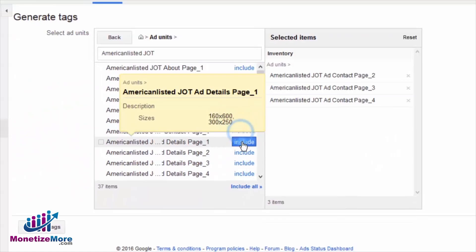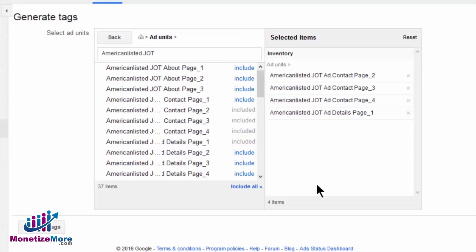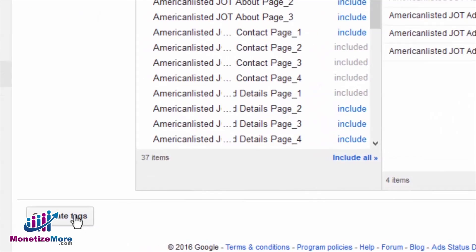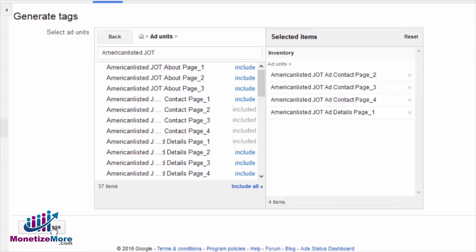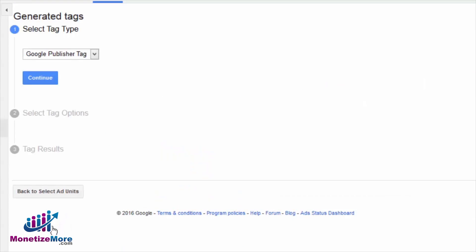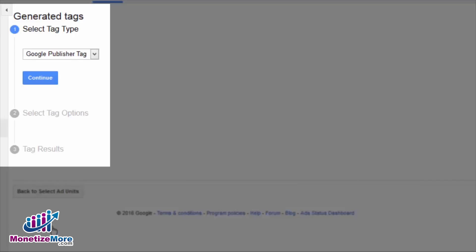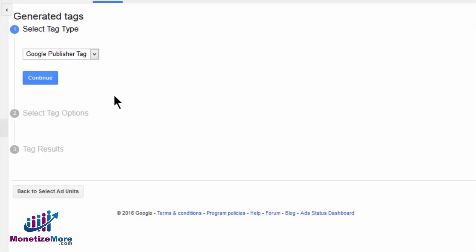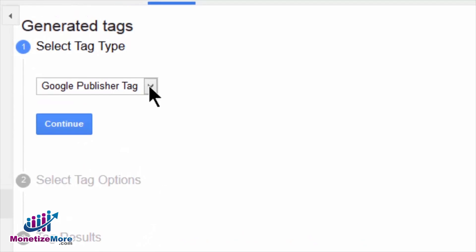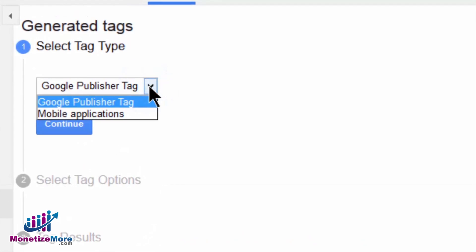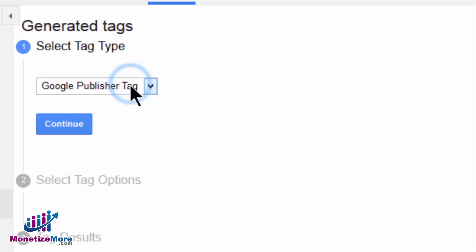Once you have the passback tag selected, click Generate Tags at the bottom of the screen. From here, you will move to the Generated Tags page where you can select the Tag Type, Tag Options, and Tag Results. We have a choice between a Google Publisher Tag or a Mobile Applications Tag. Because we will be generating tags to be served on a website, we will select Google Publisher Tag and click Continue.